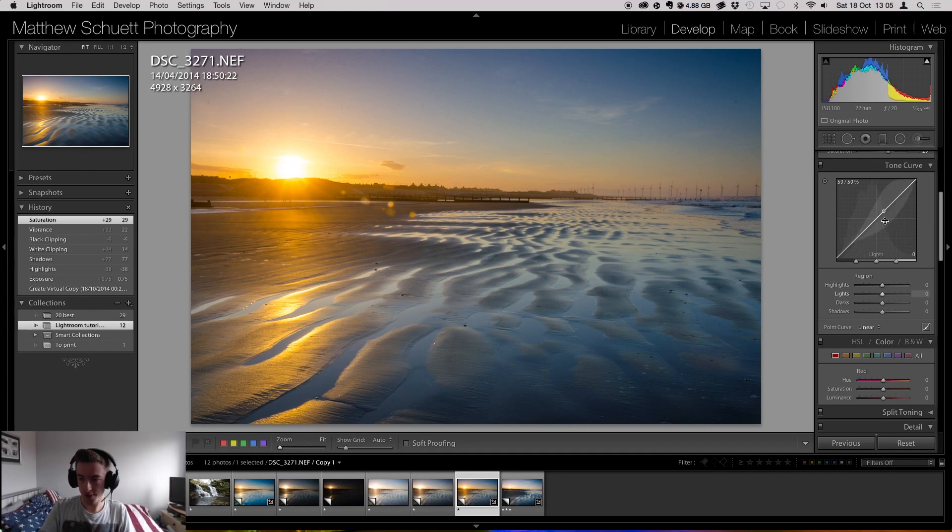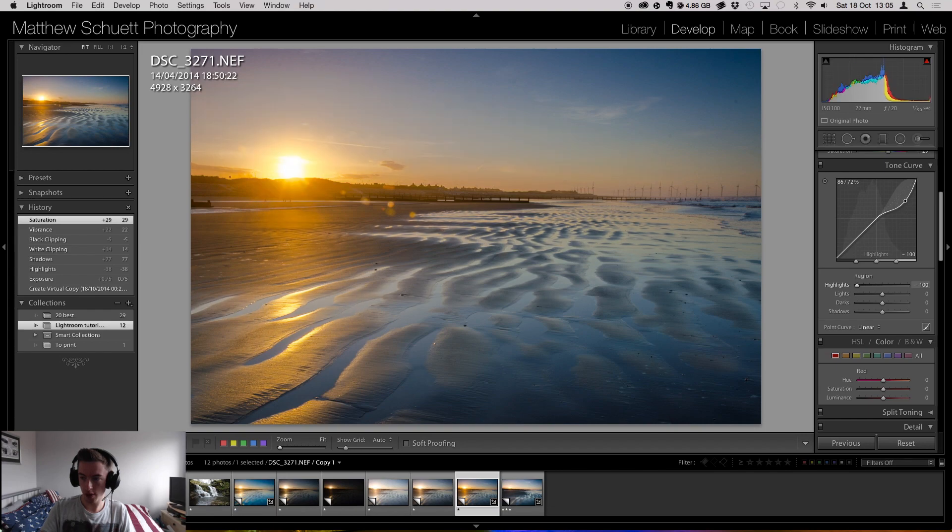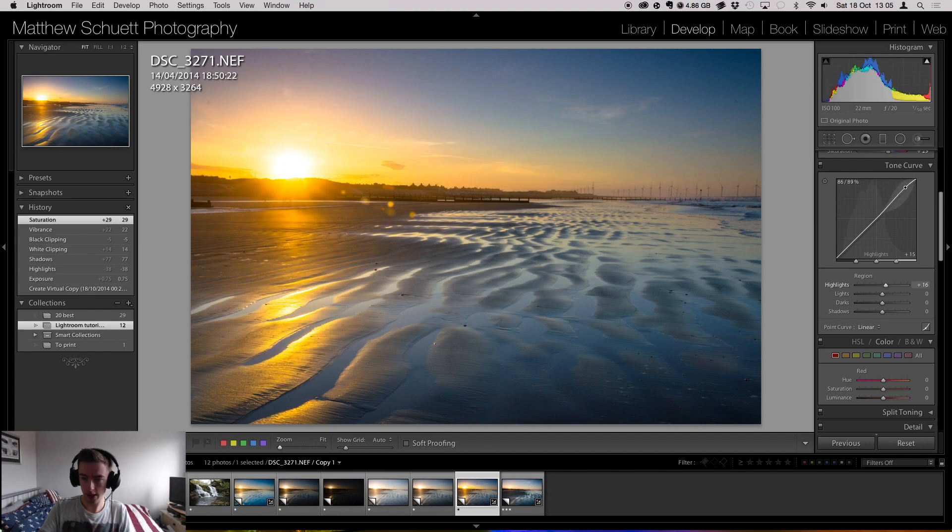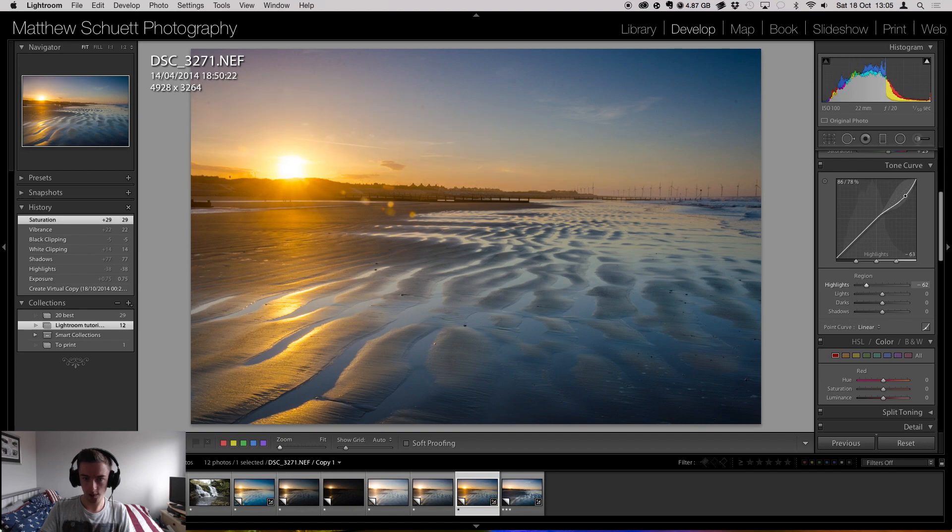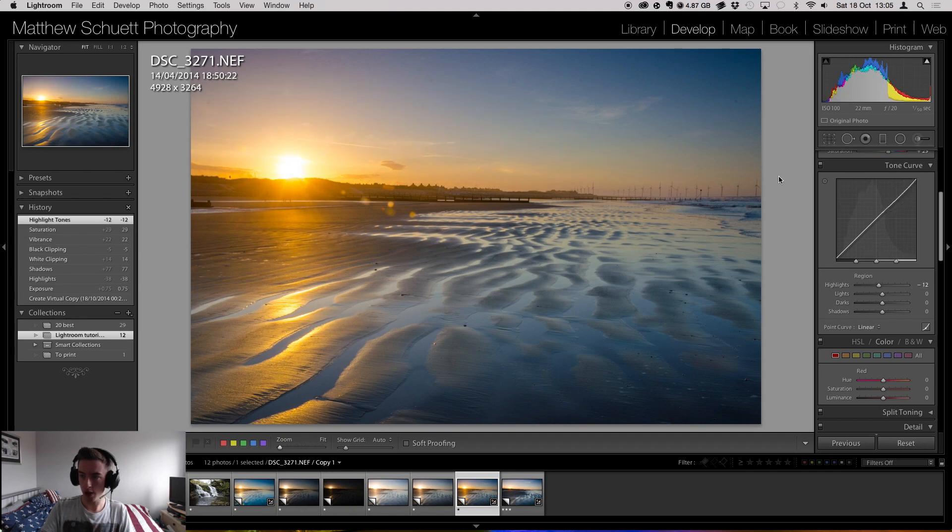This is the tone curve. As you can see, it's a straight line at the moment, but if I pull it around, things happen. I use this occasionally. It really does depend on the image, whether I use it or not.